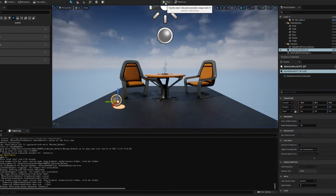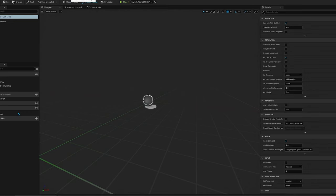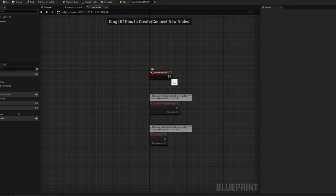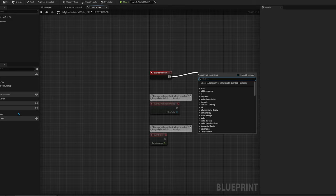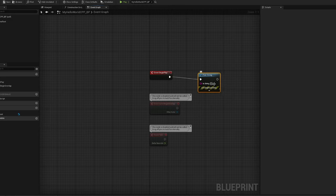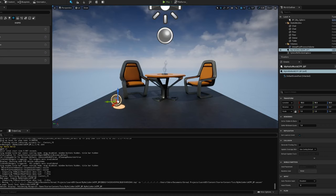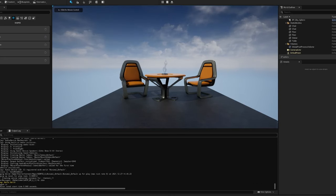Now I have access to everything I did in C++ code, but we can also build on top of it. Within the Blueprint class that derives from our C++ class, let's add a Print String in Begin Play — change the message to 'Hi John' — then compile and save. As you can see, our Blueprint is saying 'Hi John' and our C++ is saying 'Hello World', both executing together.